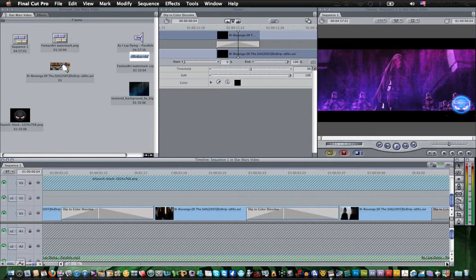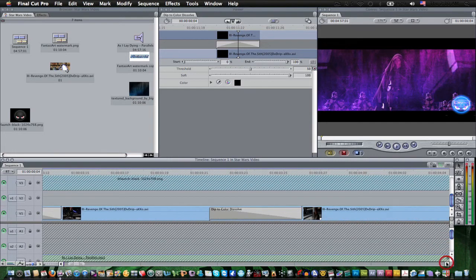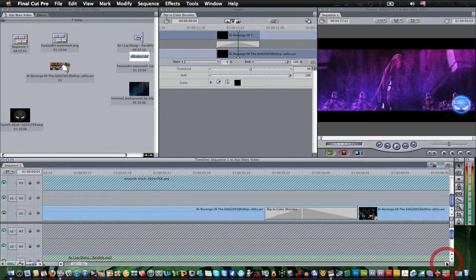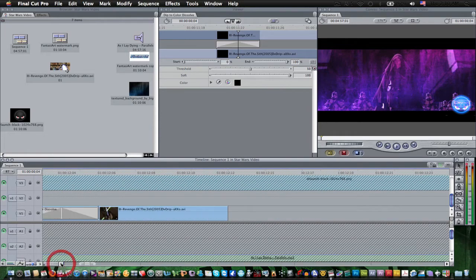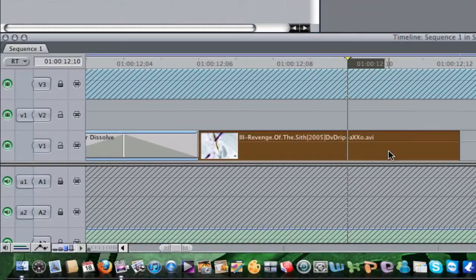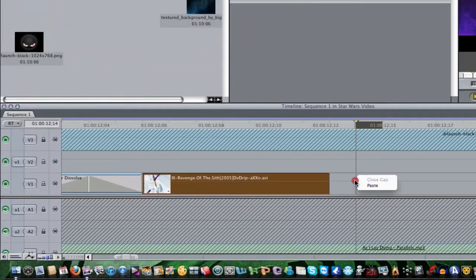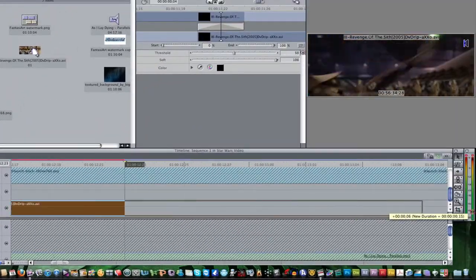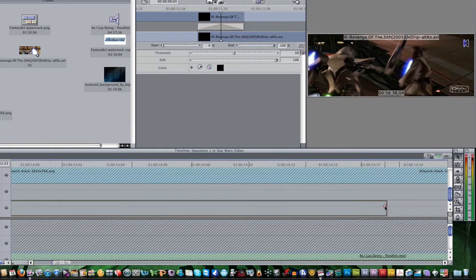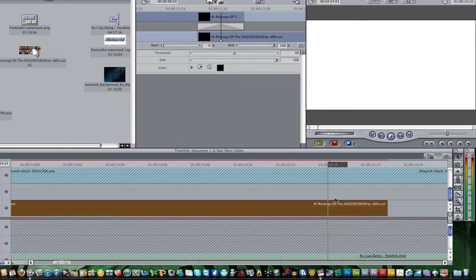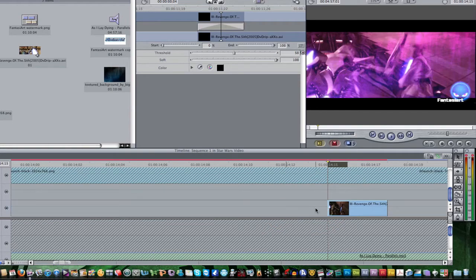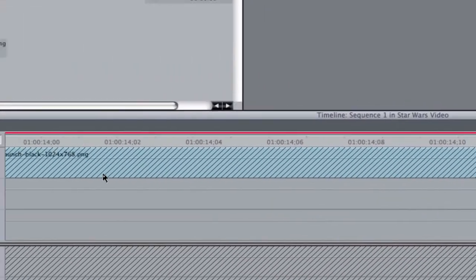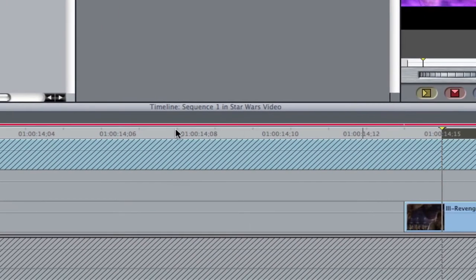I showed you a little of this in Final Cut Express, but I'm doing this tutorial for Final Cut Pro and have a lot more features. I'm going to copy this clip, pick a part of what I want, and split it. I added a motion blur to this clip. As I'm editing right now, you can see a little red line above the timeline, which means that I need to render.